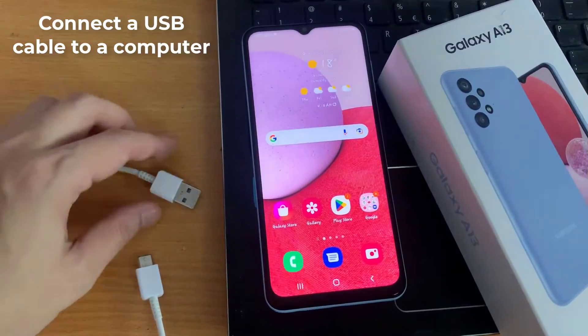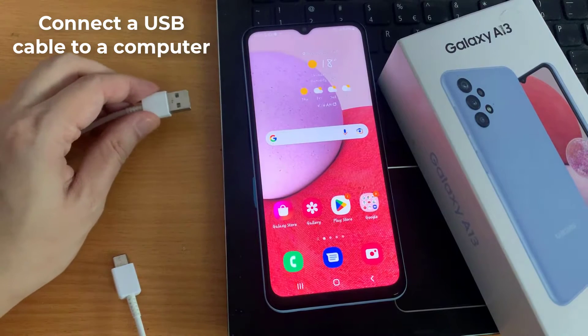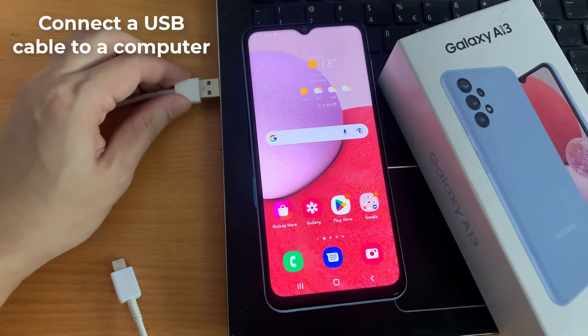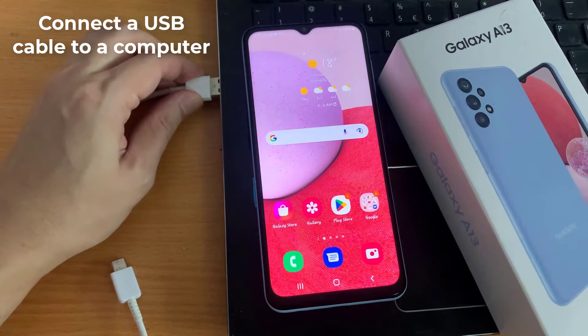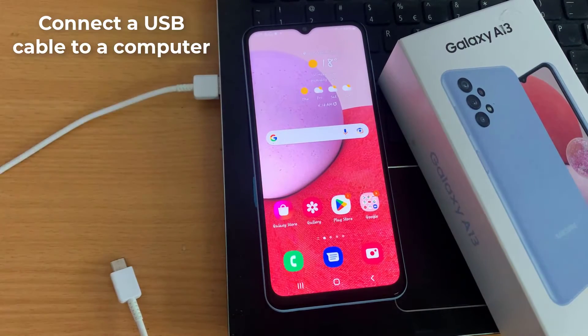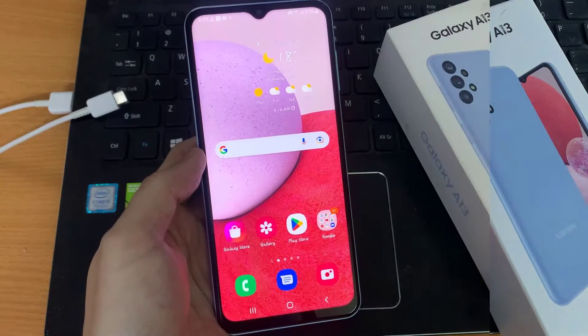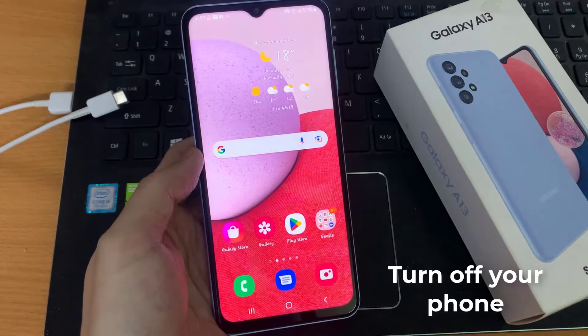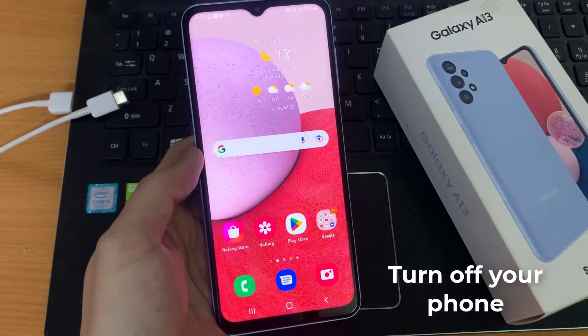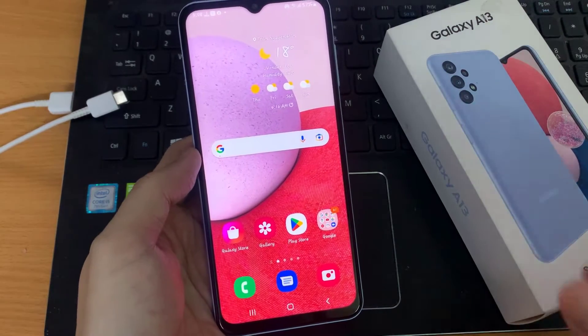To begin, we're going to connect a USB cable to a computer, either a Windows computer or a Mac computer. Then what you need to do is switch off the phone.